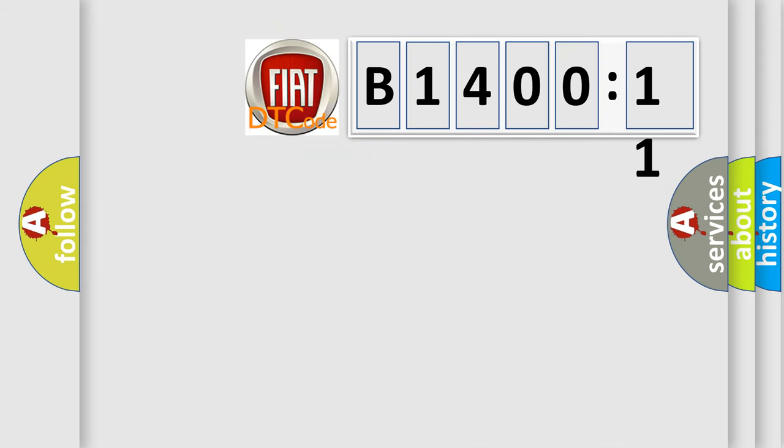So, what does the diagnostic trouble code B1400-11 interpret specifically, FIAT car manufacturers.